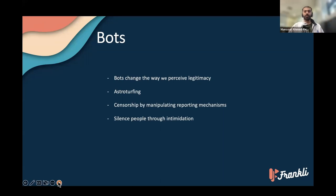There's another form of attack from bots: effective censorship by mass-reporting profiles you don't like in an automated fashion, or old-fashioned intimidation by sending threats via a bunch of faceless accounts.